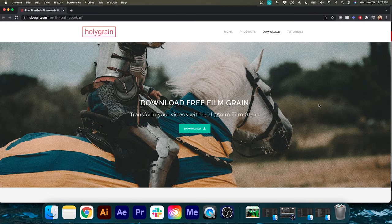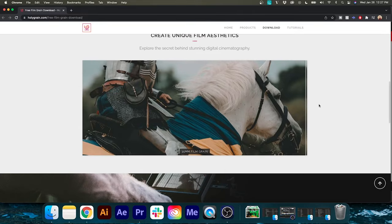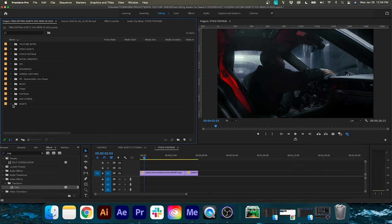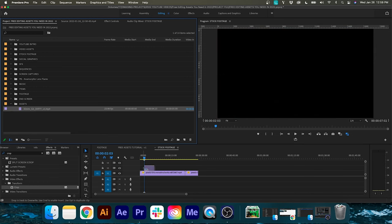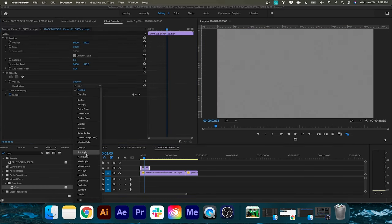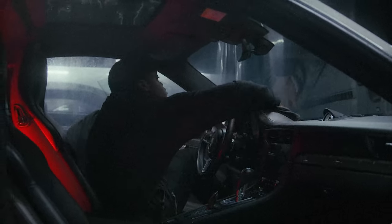Coming in at number three is the 35 millimeter film grain by Holy Grain. It's one of the simpler assets we're talking about today, but in terms of free assets, good 35mm grain is hard to come by — most of them aren't worth using. With this one, simply drag and drop the film grain on top of your desired clip, play around with the blend mode to see what looks best, and you're on your way.